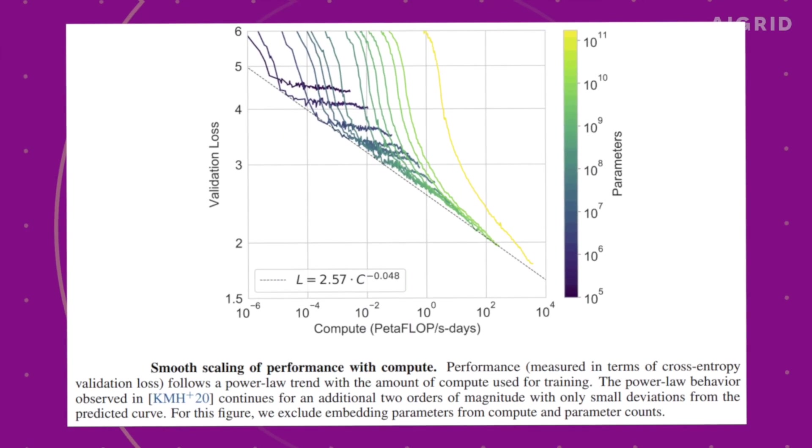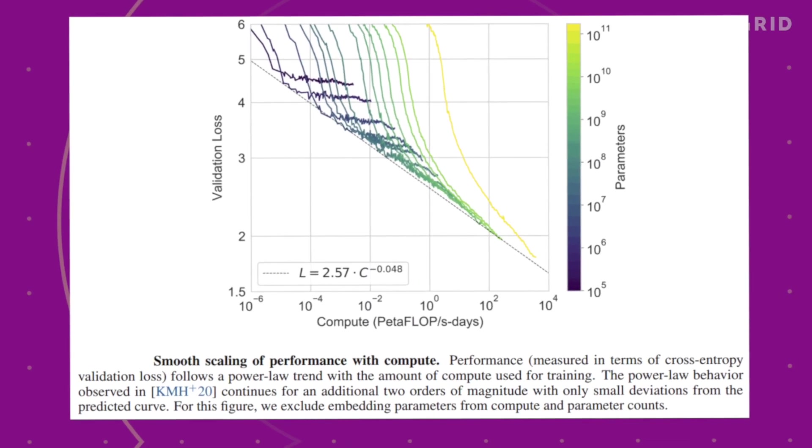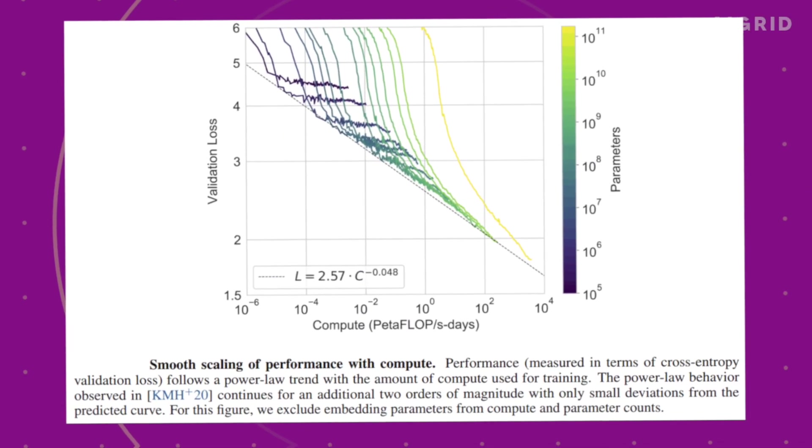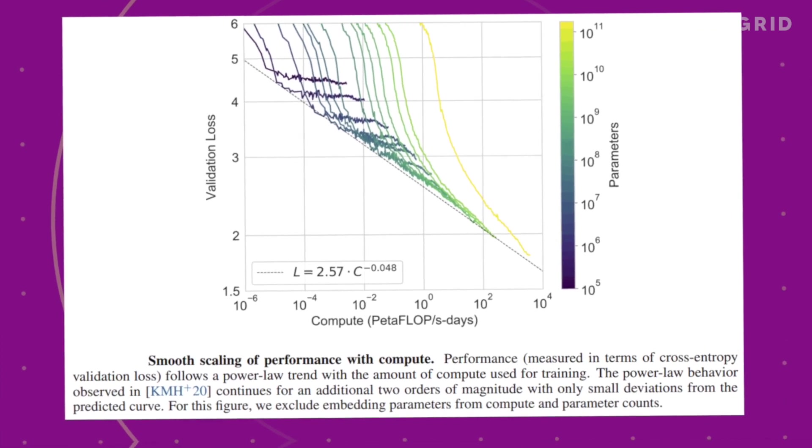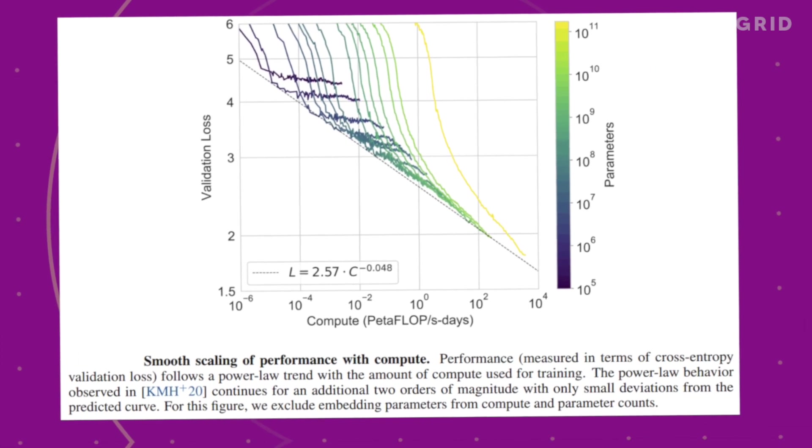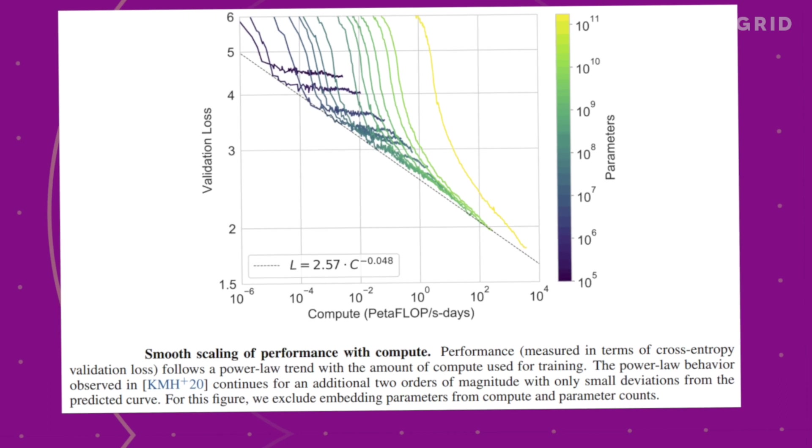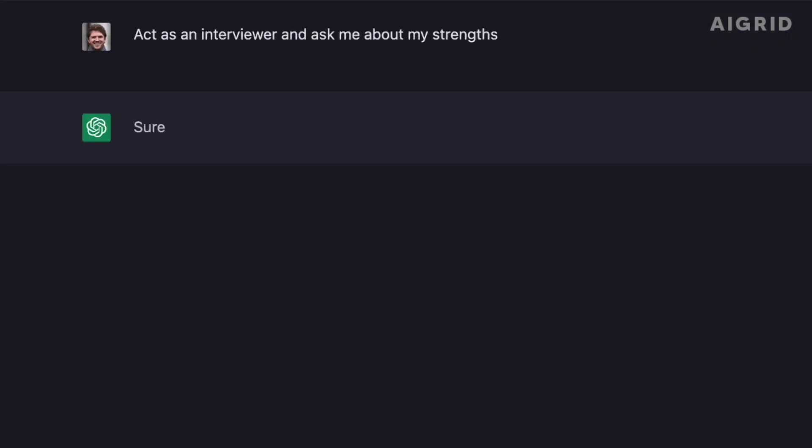The scaling hypothesis states that as we increase the size of the model, data and computational power, the performance of the model also increases. This is why many AI model creators have focused on increasing the number of parameters in their models.